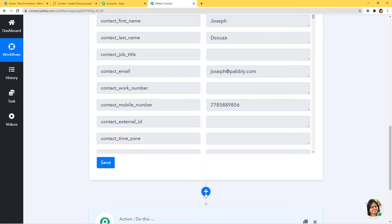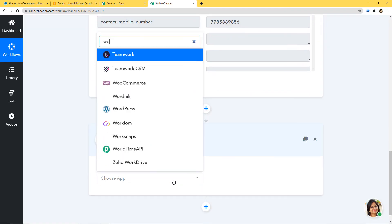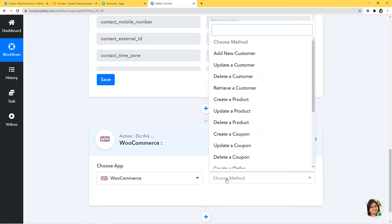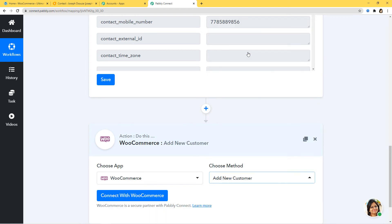I'll click the plus button and choose WooCommerce. In Choose Method, according to our workflow — whenever a contact is created in FreshSales we want to create a customer — Add New Customer will be our action method. There are many other action methods available; if you don't find the one you need, you can contact our team at admin@pabbly.com.